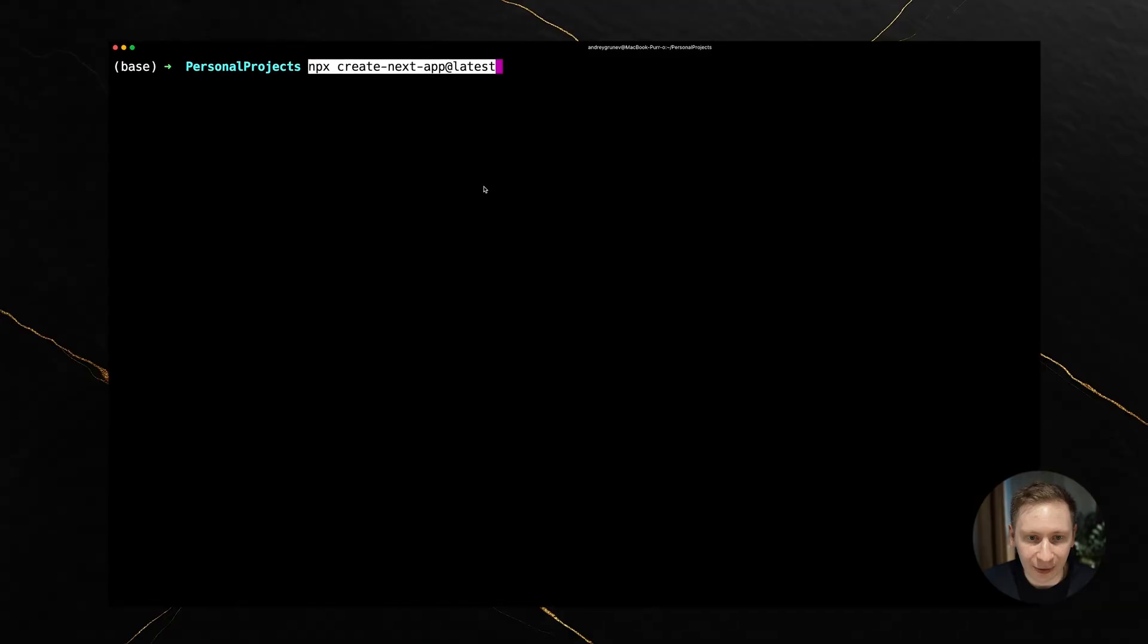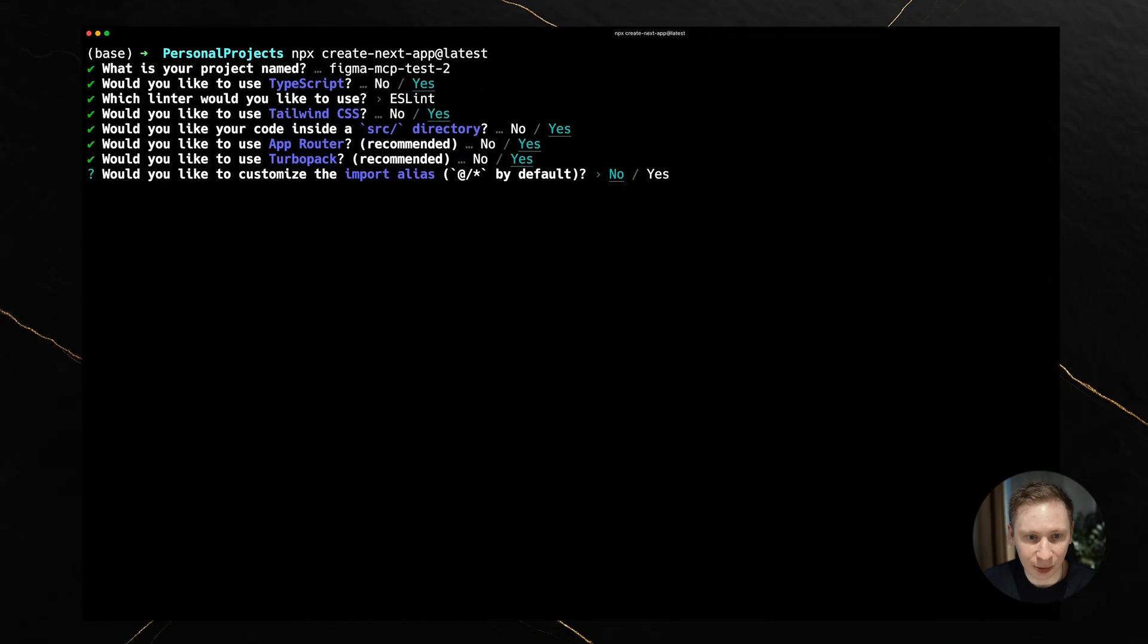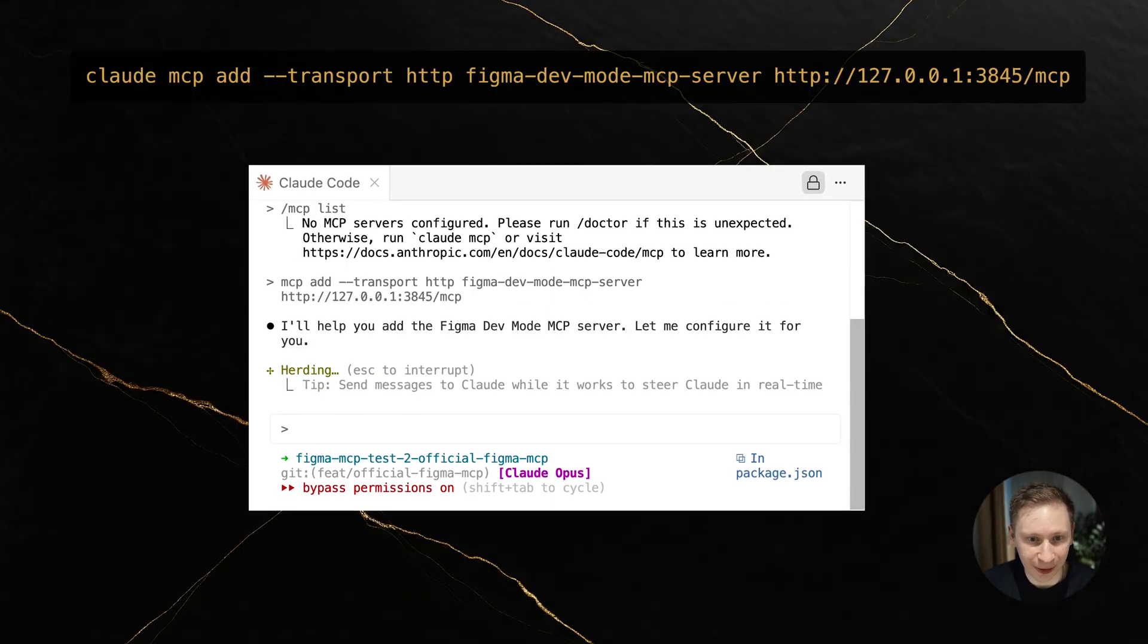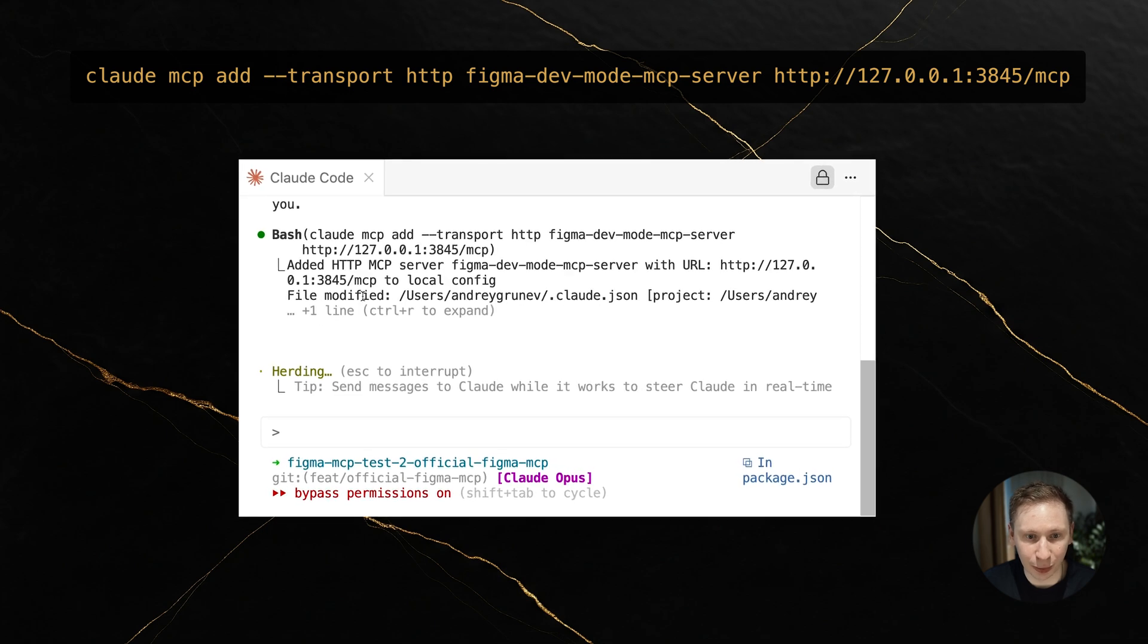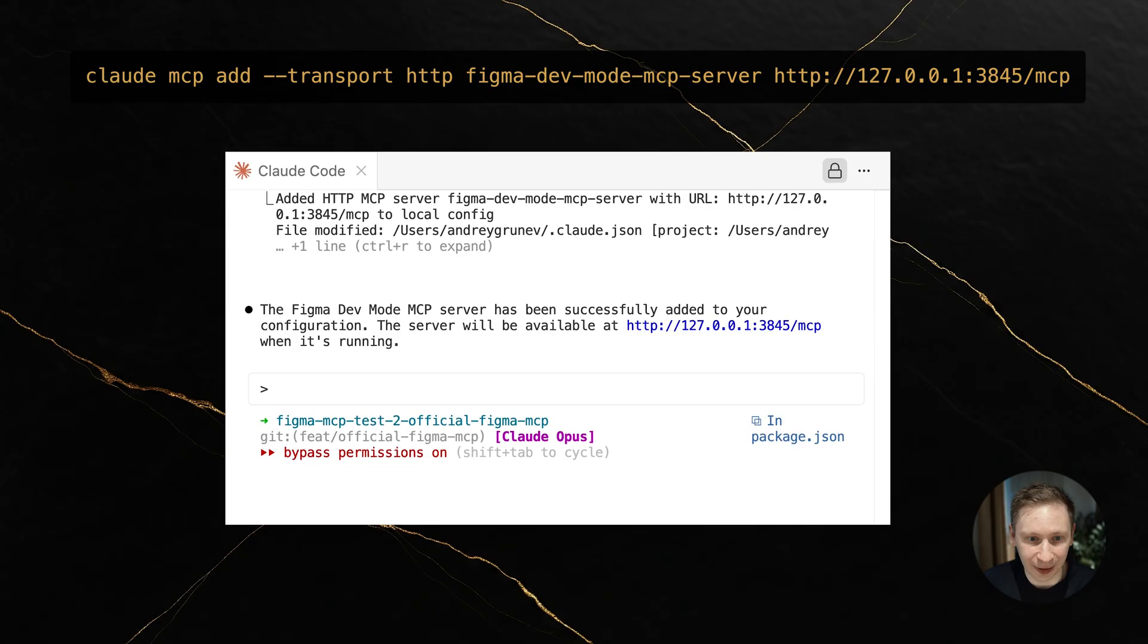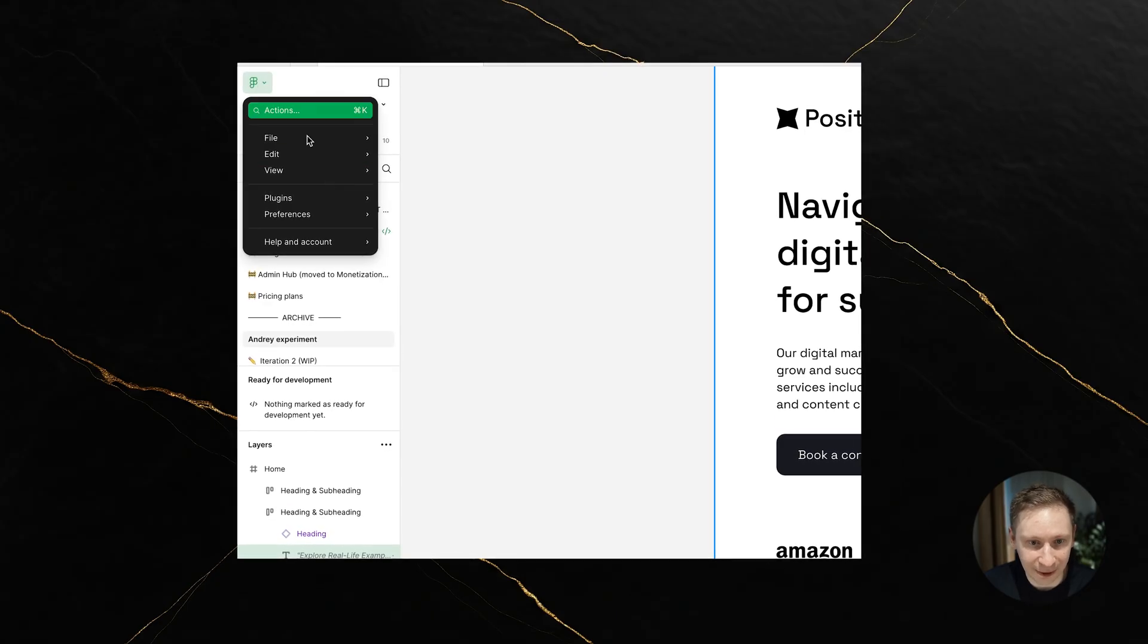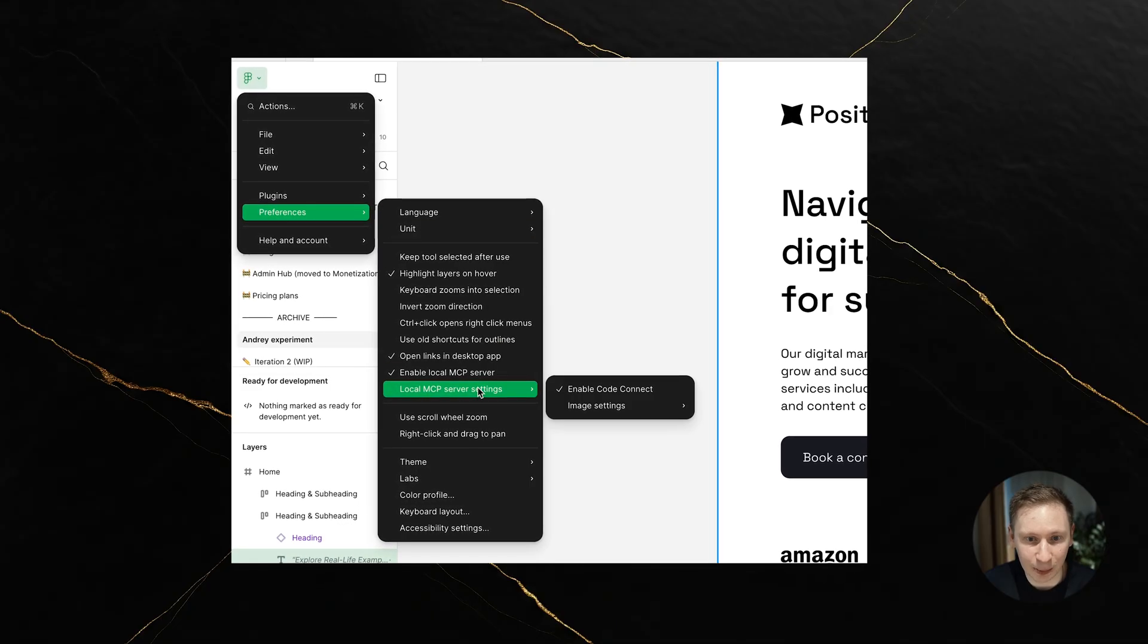Alright, let me set the stage. I've got an empty Next.js project with TypeScript and Tailwind, the usual suspects. First things first, I added the Figma MCP server to Cloud Code. The command is pretty straightforward, just Cloud MCP add with the transport and server details. I also double-checked that the Dev MCP server is enabled in the Figma desktop app. Can't forget that step.